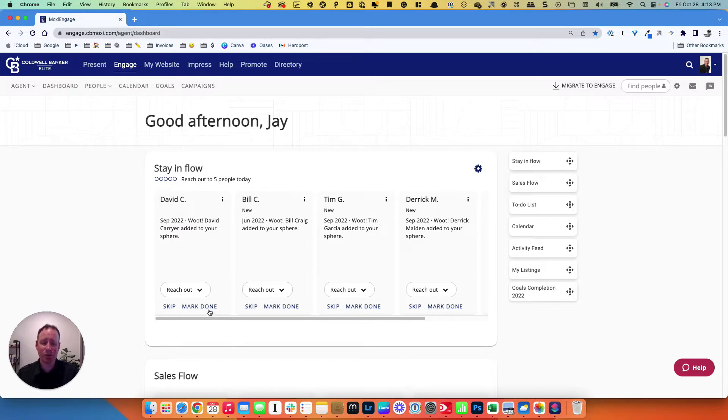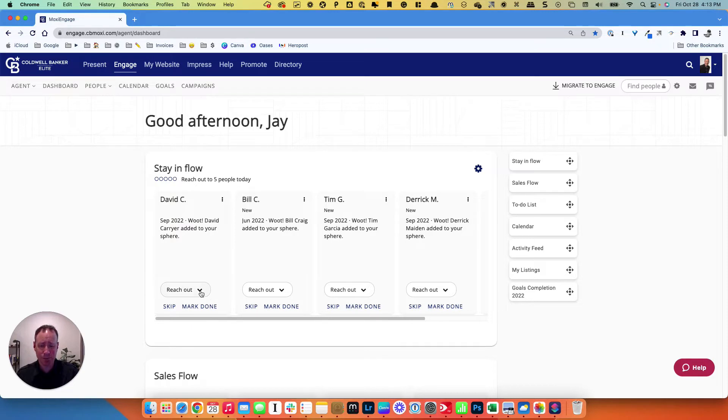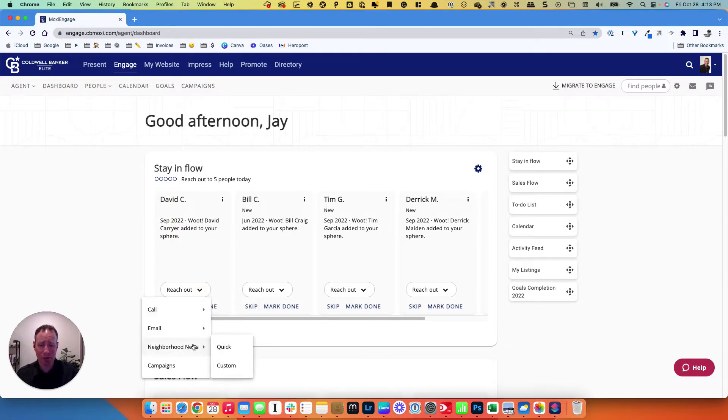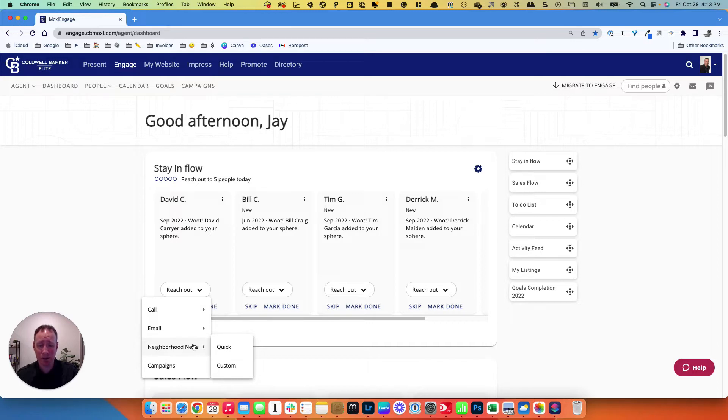It's very simple to do. I want to show you two different ways to do it. First, right here from the dashboard, there's a little drop-down for reach out. You go down to neighborhood news, and there are two ways to create a neighborhood news. I'll show you the first one.